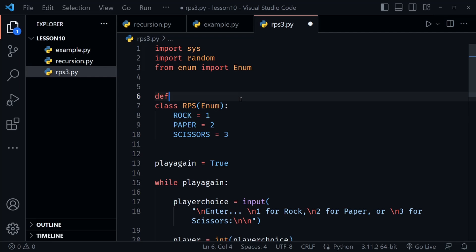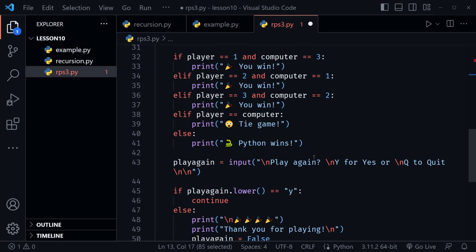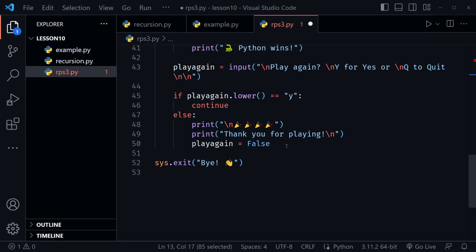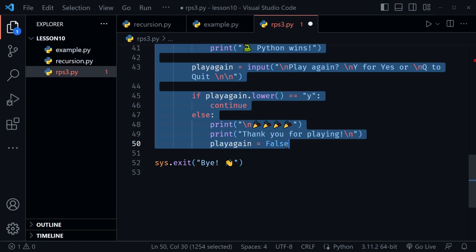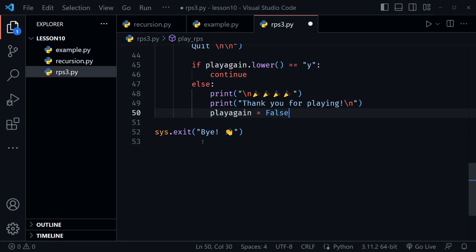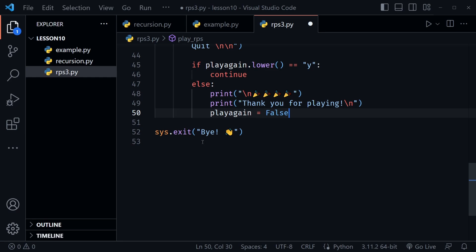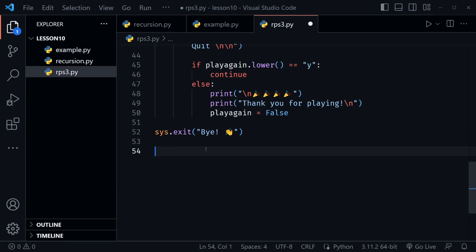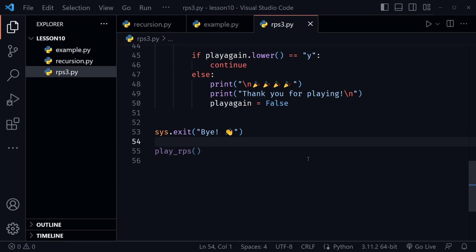I'll select from line 7 down to the bottom — everything except the sys.exit — press Shift+Click to highlight it all, then Tab to indent it into the function. Now everything is inside the function except that sys.exit. We'll probably move it in later but don't have to for now. Let's add the function call at the bottom: play_rps. That call is needed to actually execute the game. We now have a function for our rock-paper-scissors game.